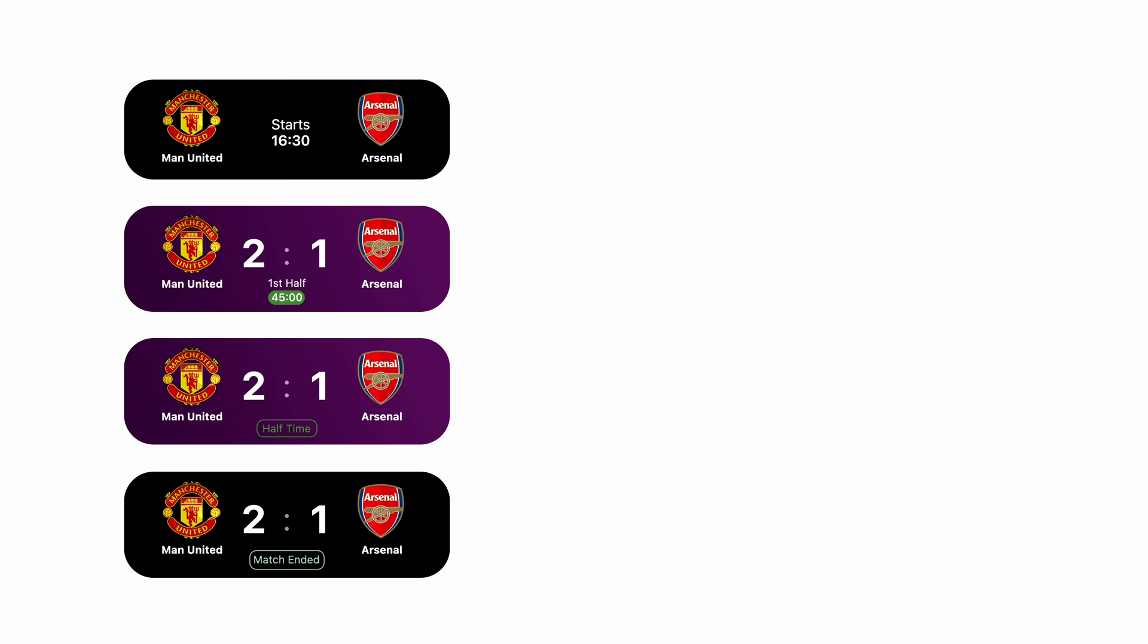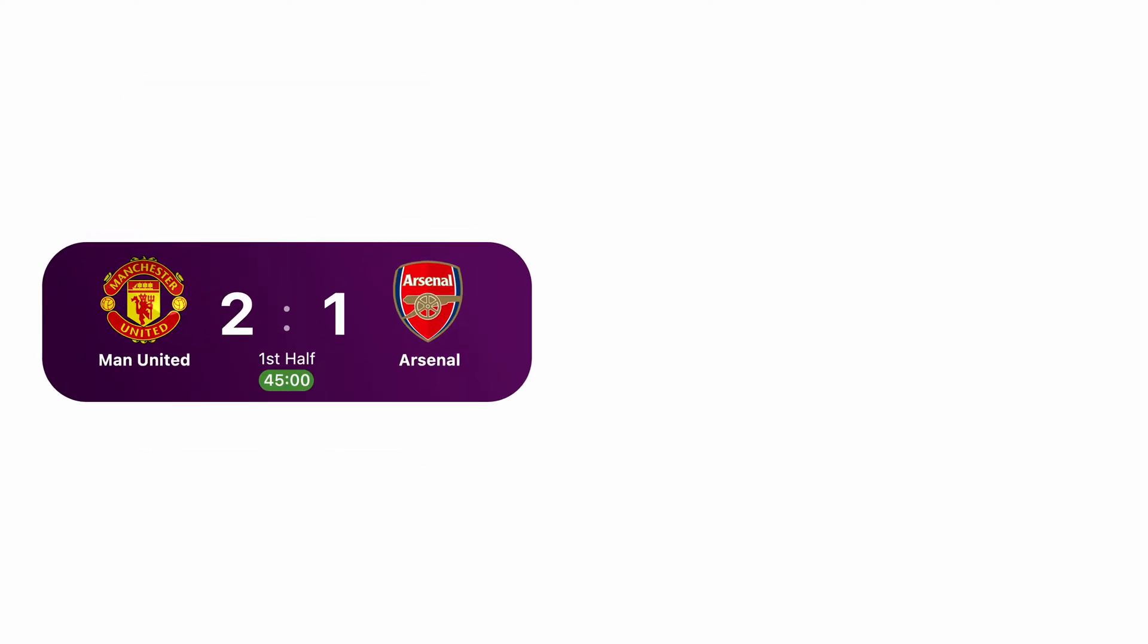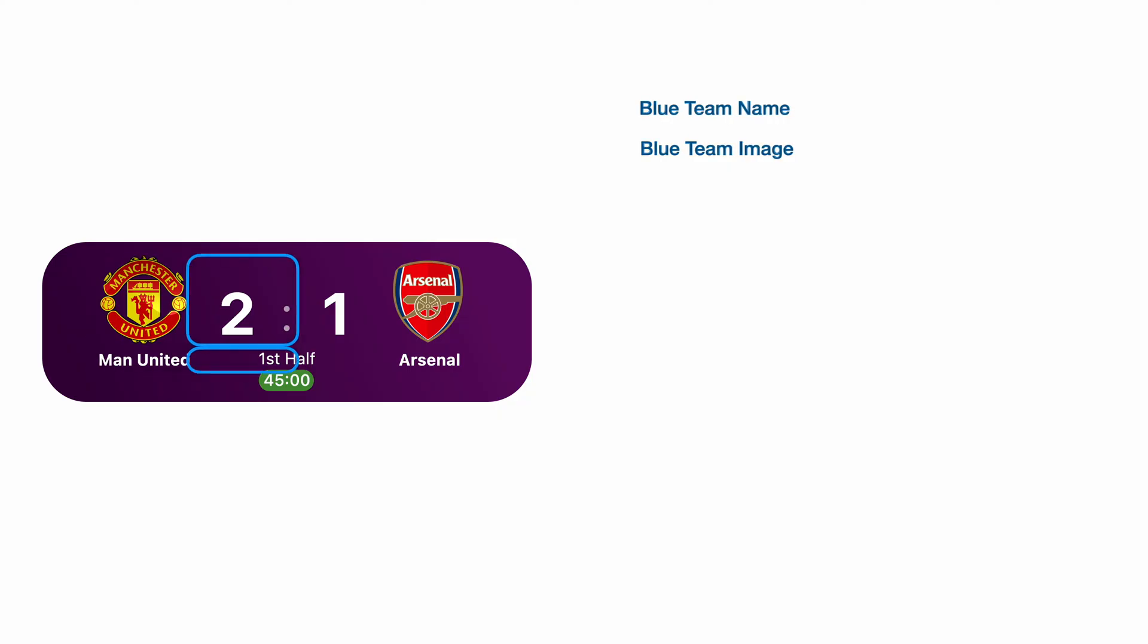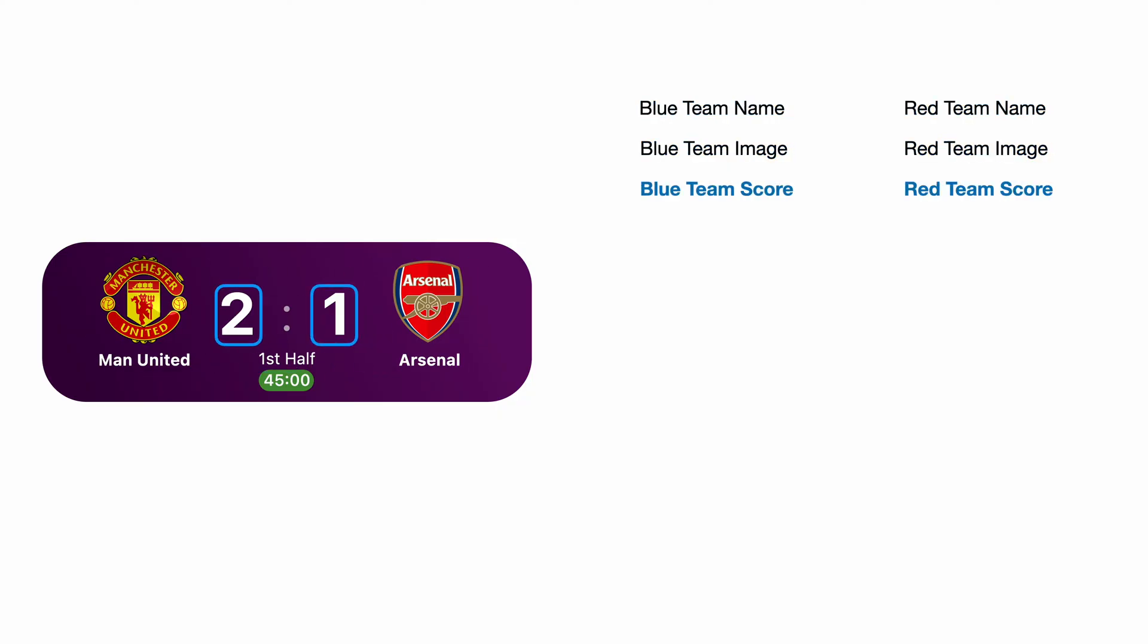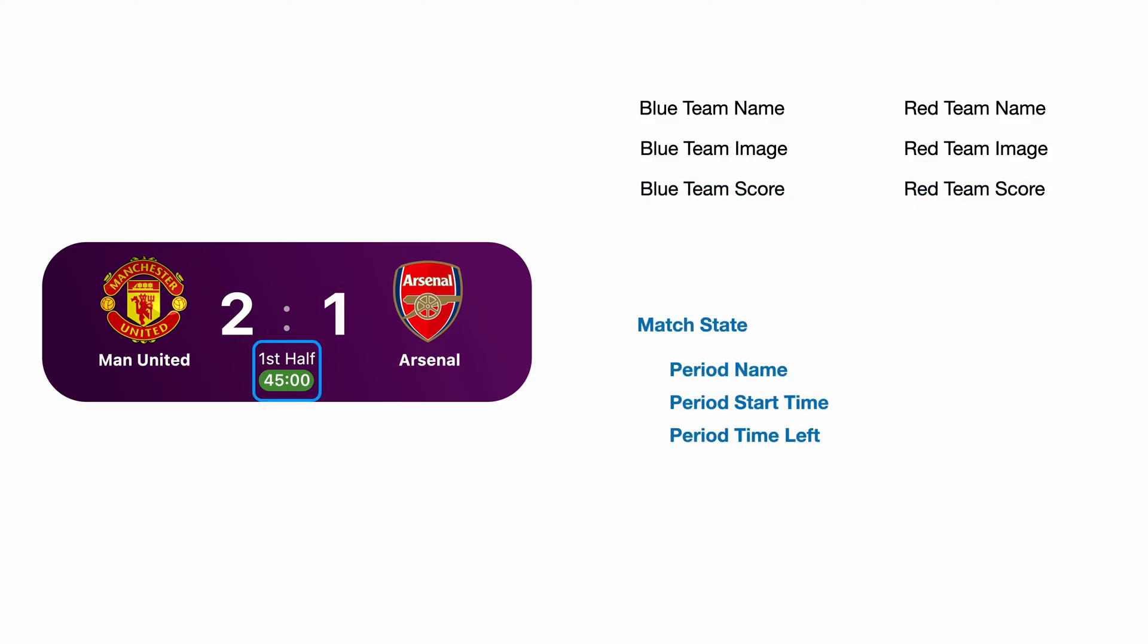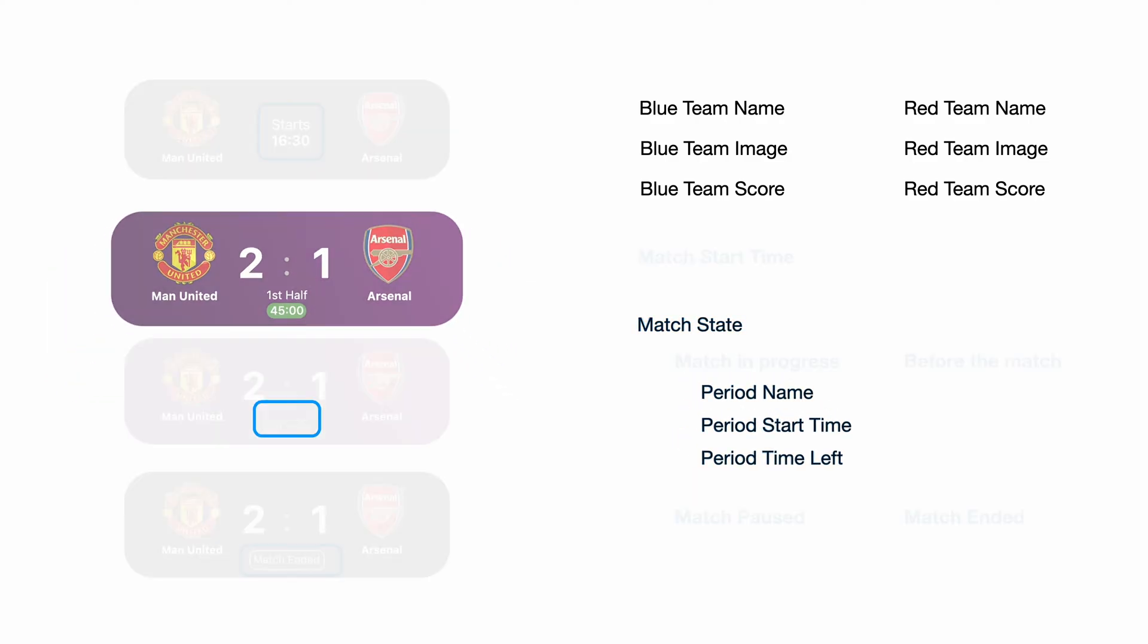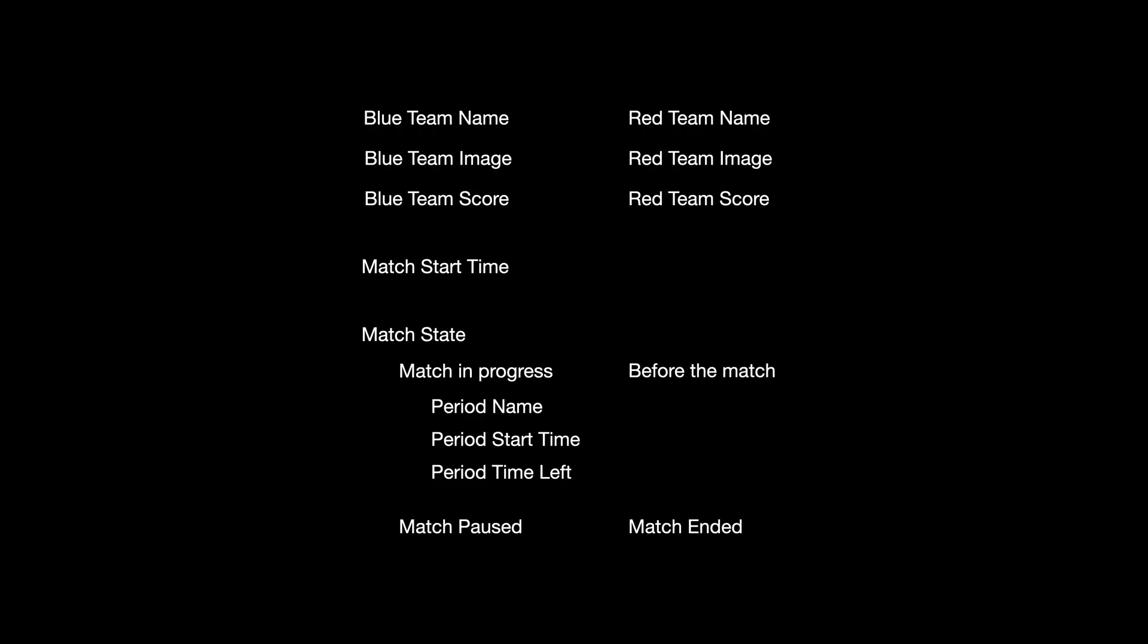With this combination of domain states and design presentations clear, I can start modeling the data that I need to create this live activity. When the match is playing, the data that my live activity needs starts with the blue team name and image, the red team name and image, the blue team score and the red team score. Then I need information about the current match state. When the match is playing, I will need the name of the period, the time when the period started and how much time left of that period. I will need also the match start time to know if the match has started, paused or hasn't.